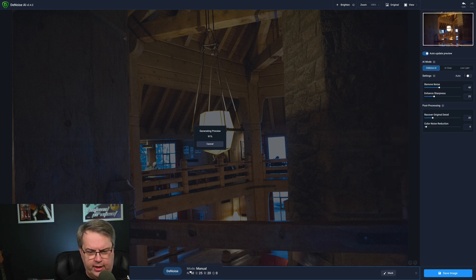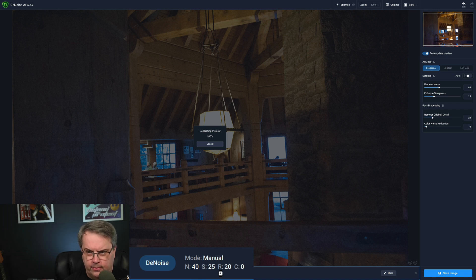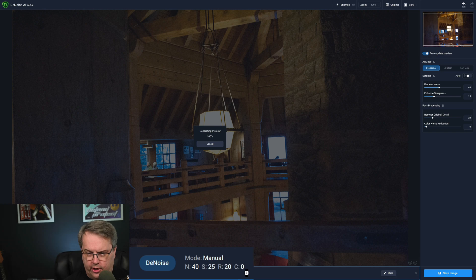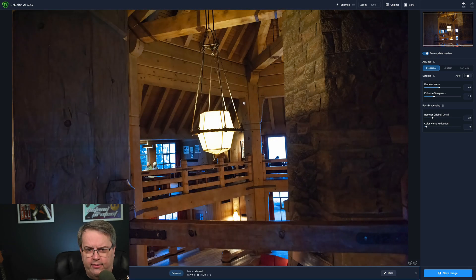Down at the bottom it'll show the mode you're in right now — we're in manual — and it'll show the settings you have: noise, sharpness, recover data, and color. You can also mask in and out. So we have our initial setting using just the Denoise setting from manual view.